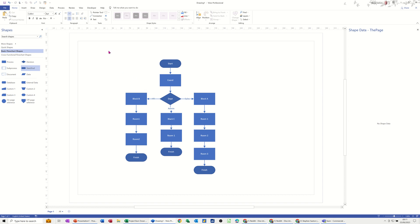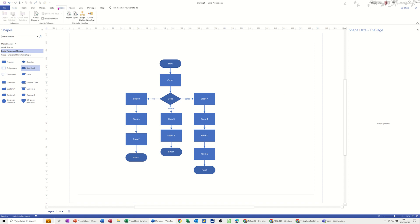If you've got the top version you will have this tab process, so this is in the premium version. If you've got the standard version or the professional version you may well not have process because this is the area that I want to use.